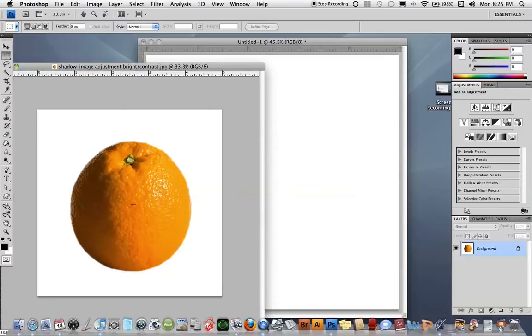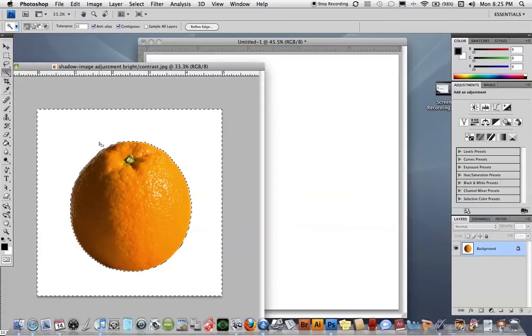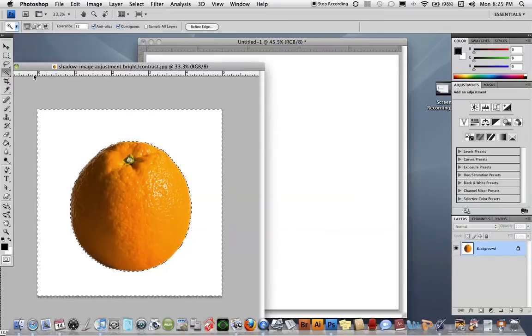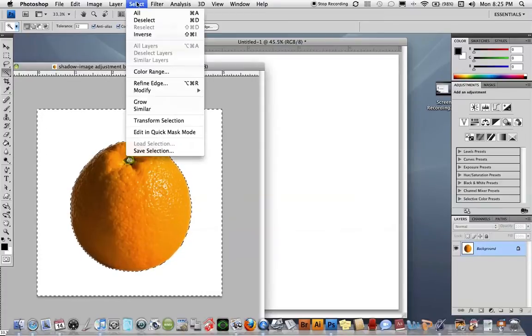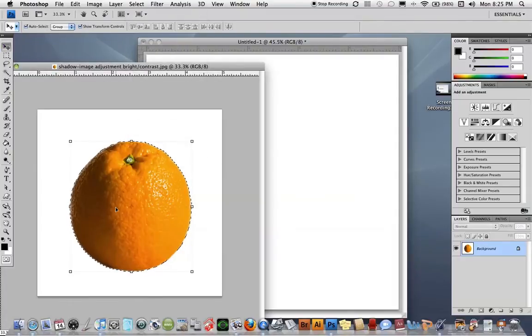To select the orange, this would be a great one for the magic wand tool because we have a background that is white. And then I'm going to select inverse and then move this to its new background.